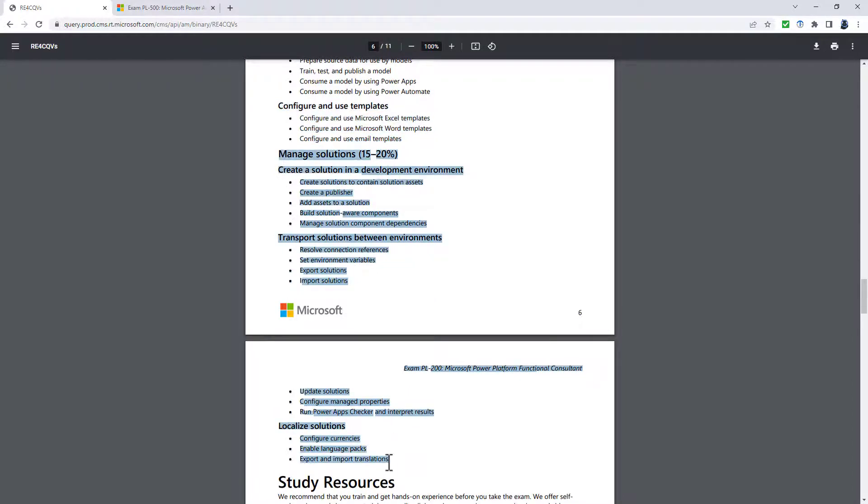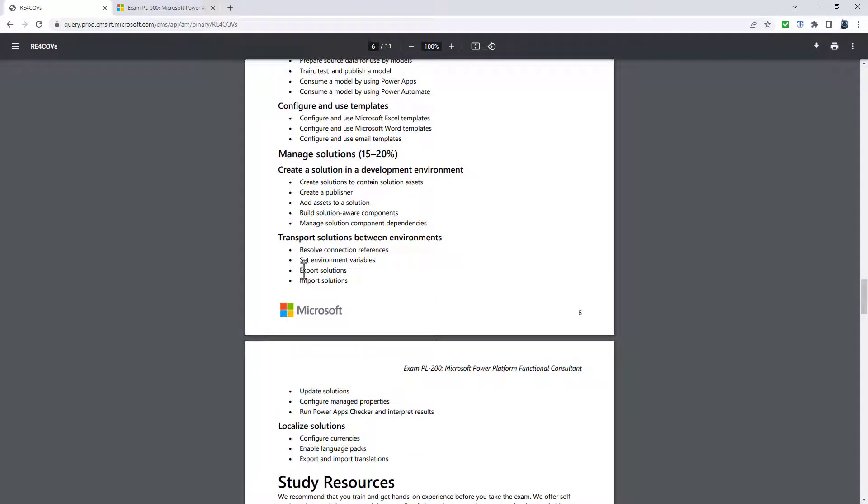And configure and use templates is also gone. So the final section, manage solutions, again, all of this is really gone.